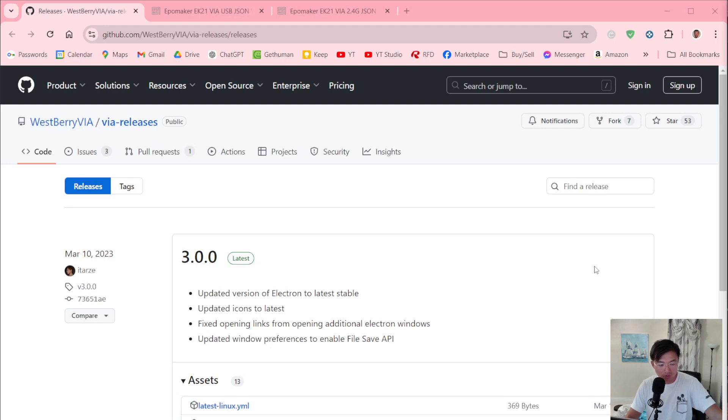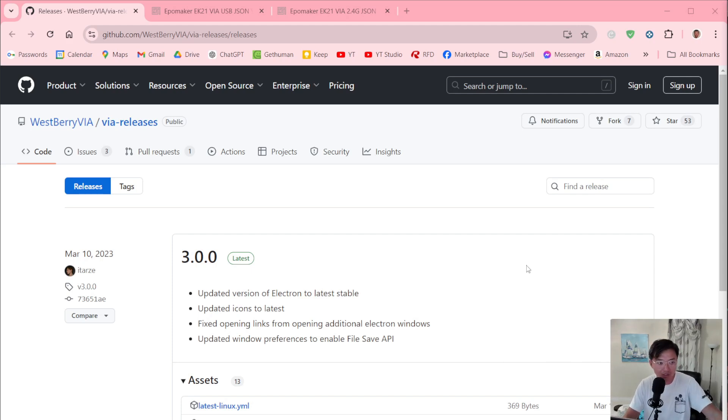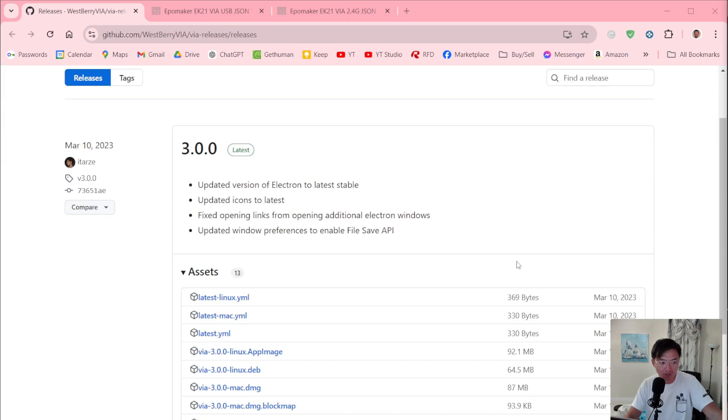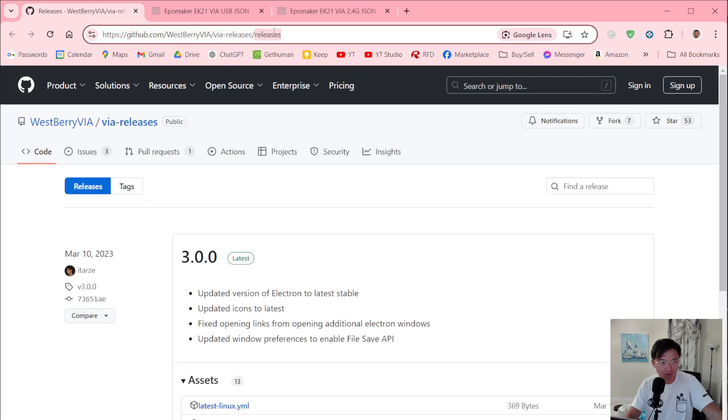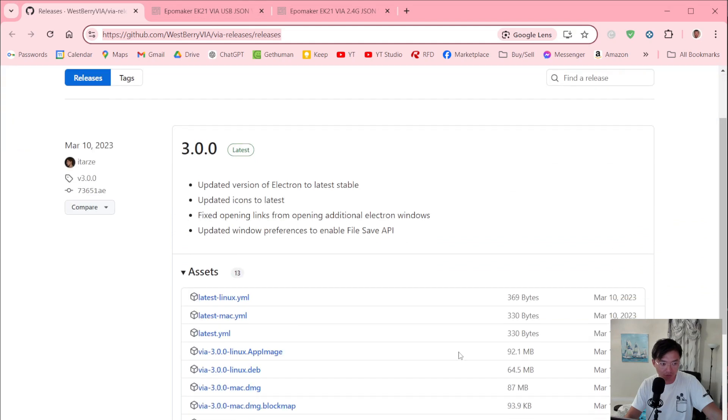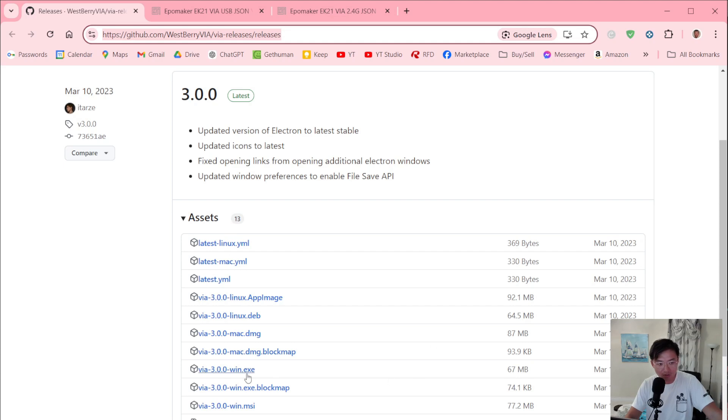In terms of the software support, you're going to be using VIA to reprogram the keyboard, or if you want to set macros or anything advanced like that. So to get started, you would download the VIA software by going to this website here. You can just pause the video if you need to write it down. On GitHub here, you're going to have all the options, whether you're on Windows, Mac, or Linux. Just download the file and install the program.